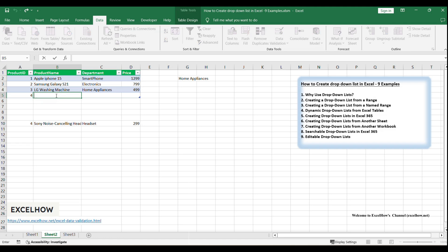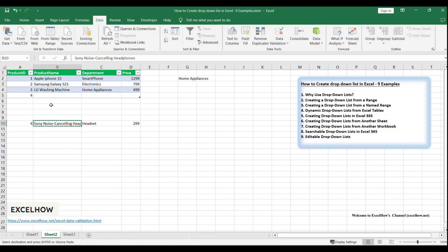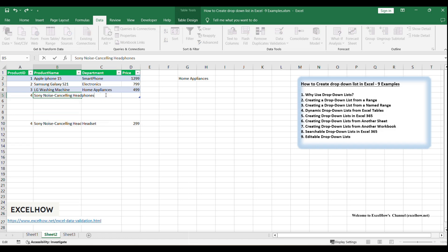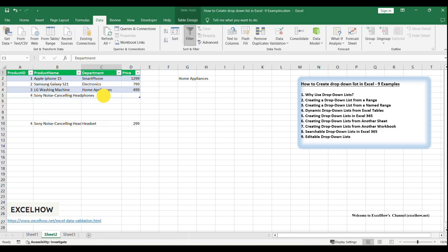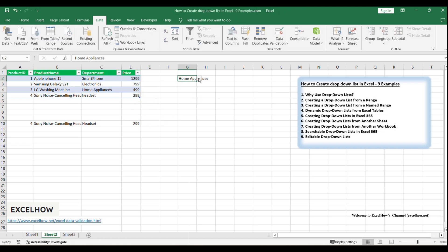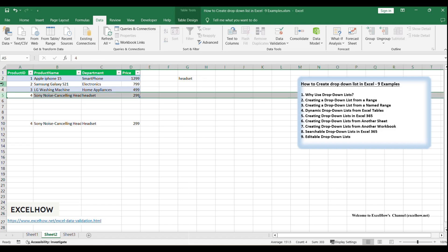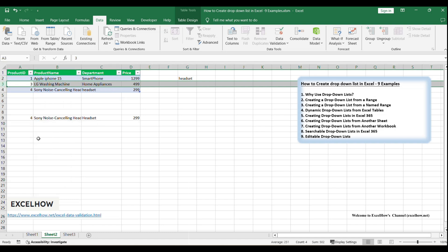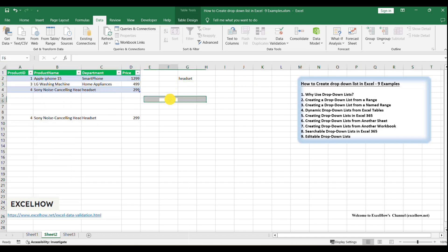In the Product Name column, type the name of the new product, for example, Sony noise-canceling headphones. In the Department column, type the department name, such as headset. In the Price column, enter the price of the new product, for example, 299. Now, let's say you want to remove the Samsung Galaxy S21 from your inventory list because it's no longer available. Right-click on the selected row number and choose Delete from the context menu, or use the Delete Rows command in the Rows and Columns group on the Home tab.